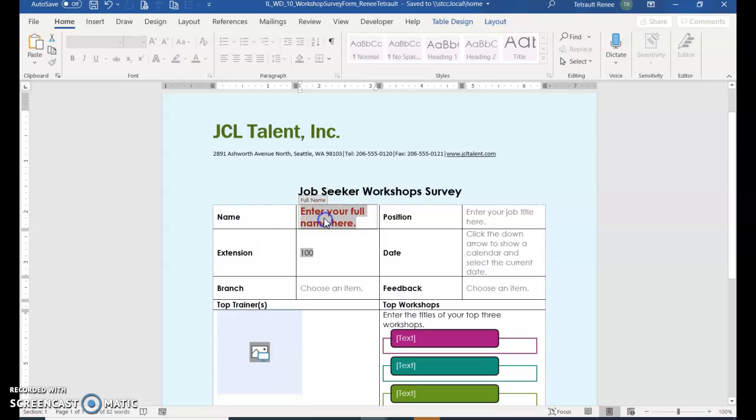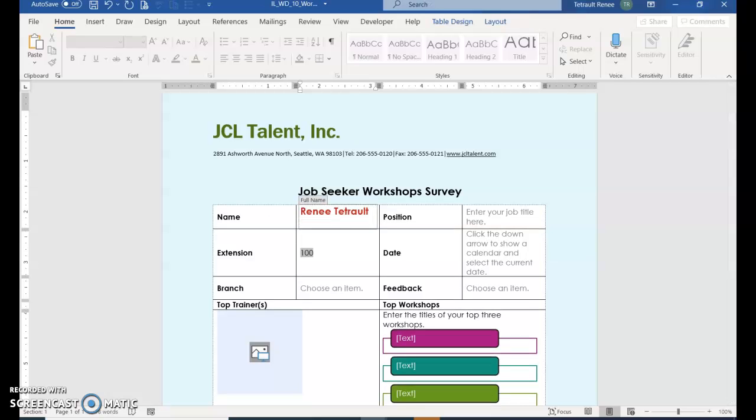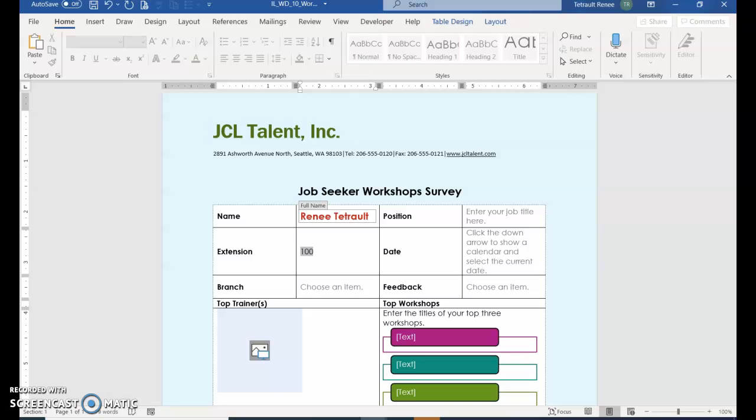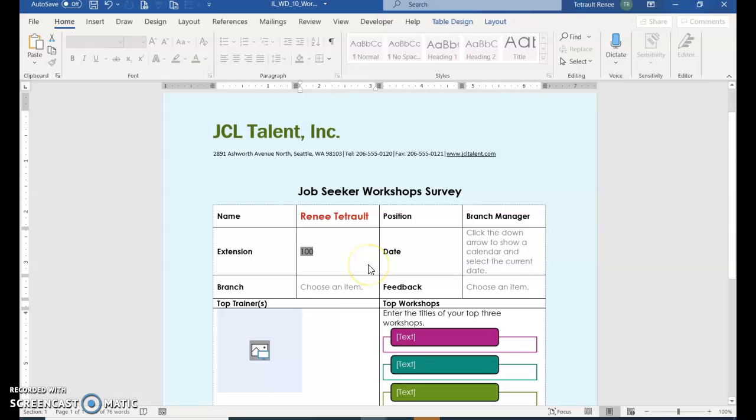If you click where it has Enter Your Full Name in red, you can type your name, and then Tab, or you can click where it has the job title. The job title will be Branch Manager, and then double-click where the 100 is and type a different amount, 335.